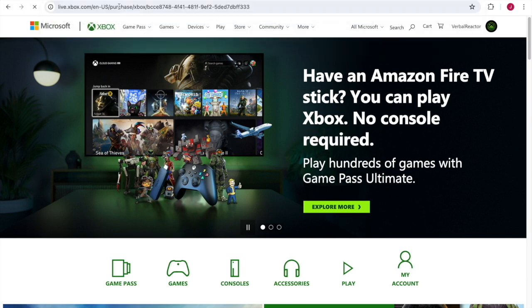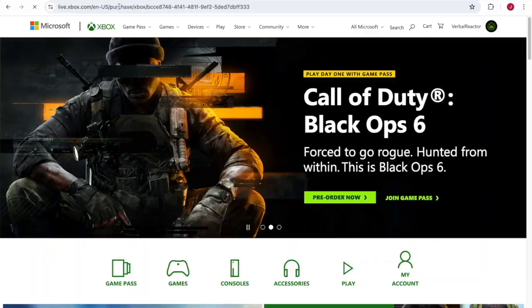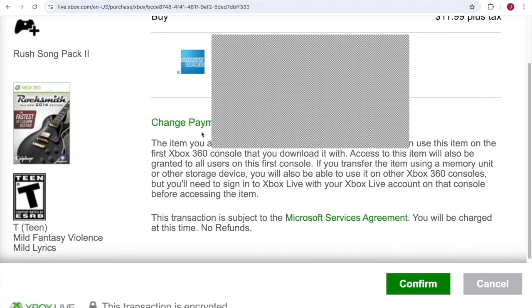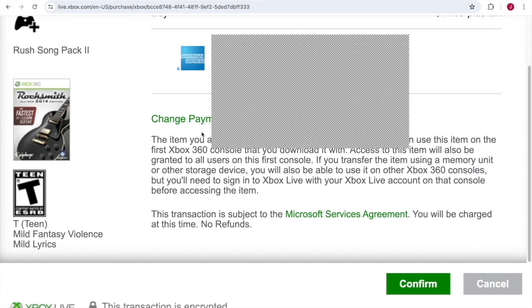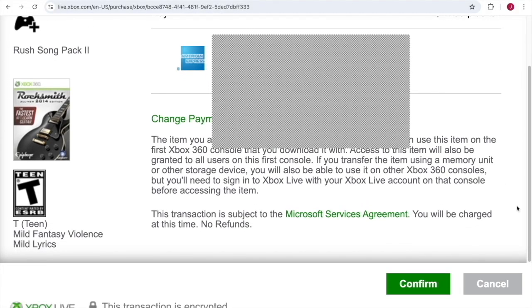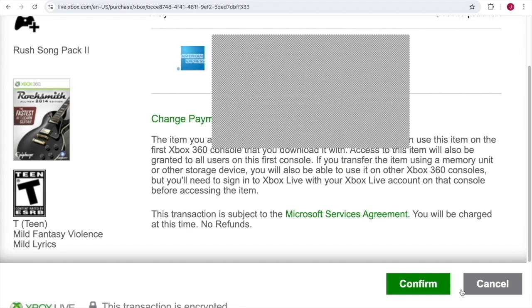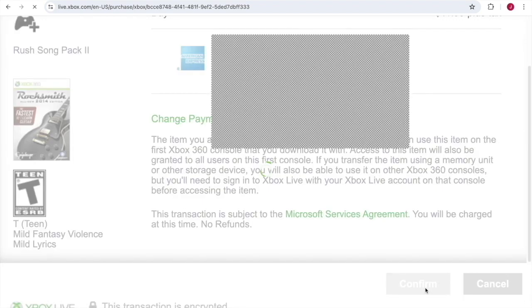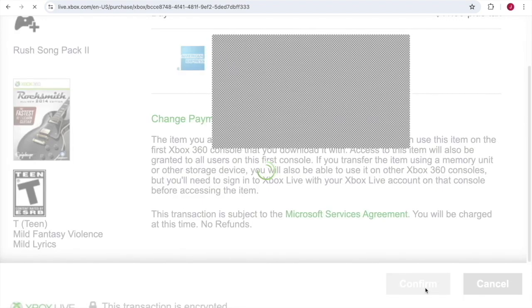With a little luck, hopefully you'll get to the confirm purchase page. This will allow you to change a payment option, add a payment option, or go ahead and buy the item. When you hit confirm, it may take 30 seconds, maybe even a minute for this to actually go through.